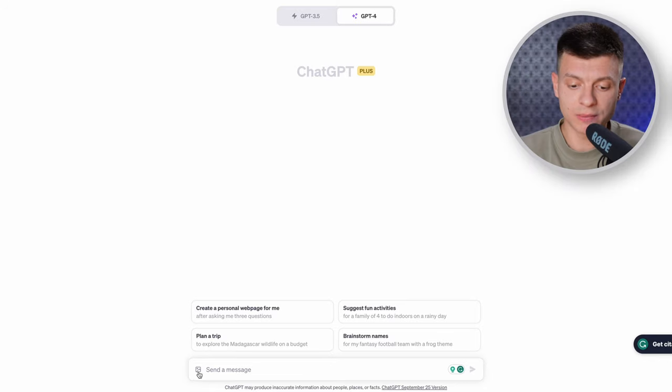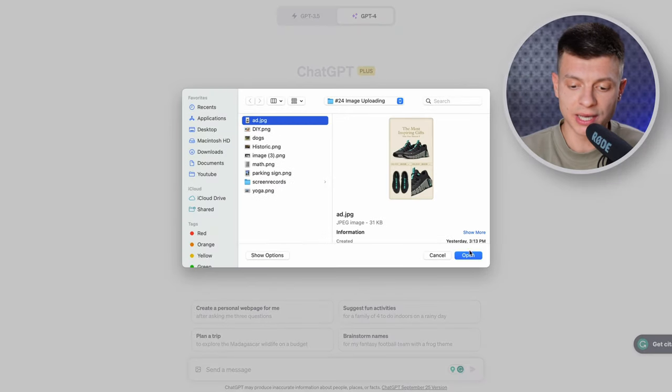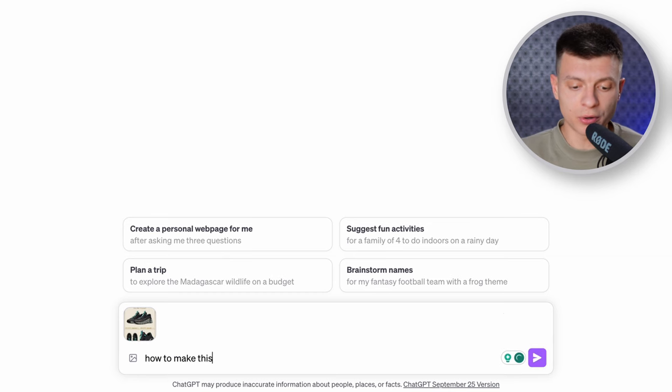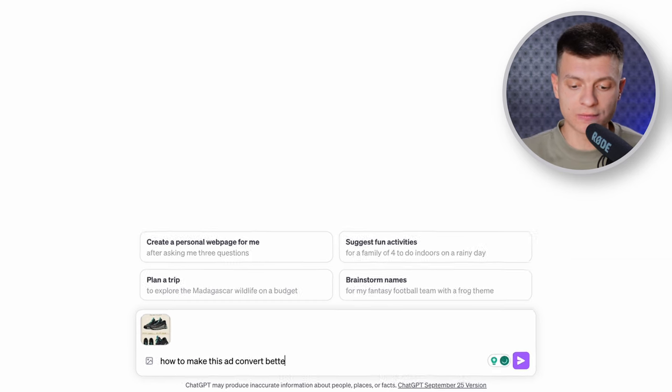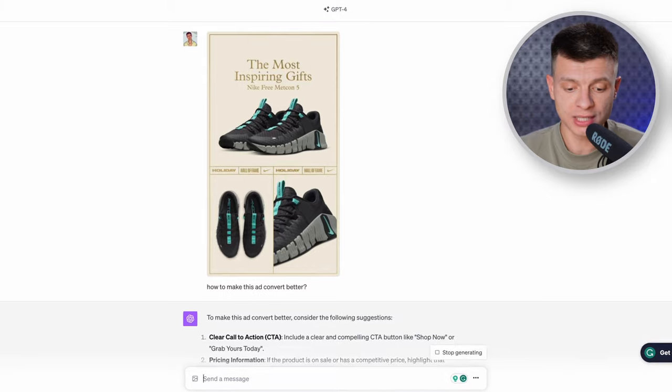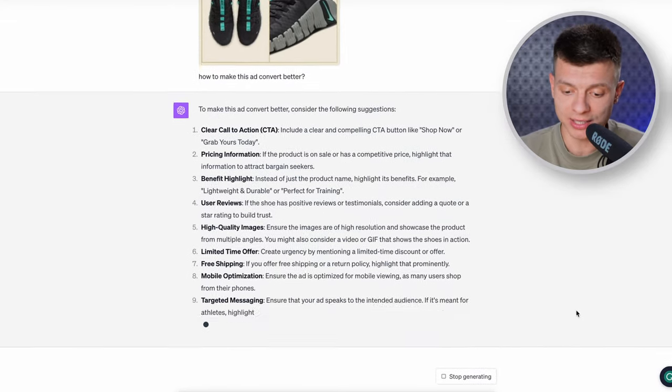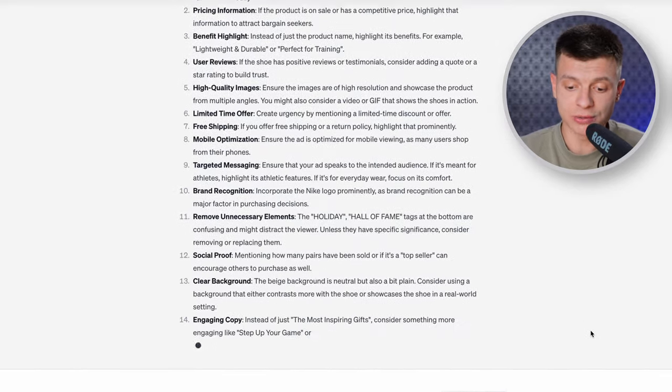Let's dive into optimizing media assets. Whether it's for a social media post, an ad creative, or even the main page of your website, the goal is usually the same — to make it appealing and drive conversions. ChatGPT can now analyze how appealing your image is and suggest some optimization tips. I'm going to upload a sample Nike ad creative into ChatGPT and ask for some pro tips on how to make it convert better. What ChatGPT does is take a list of best practices and apply them to the given image.